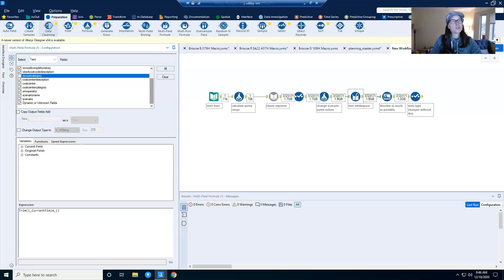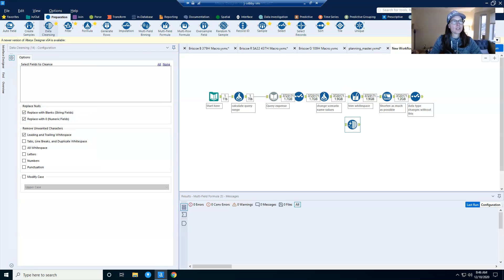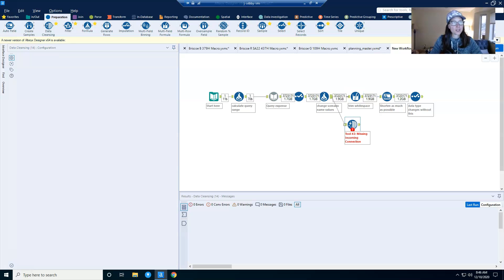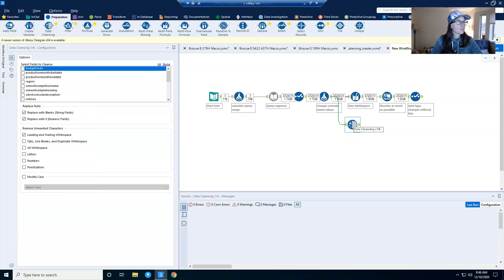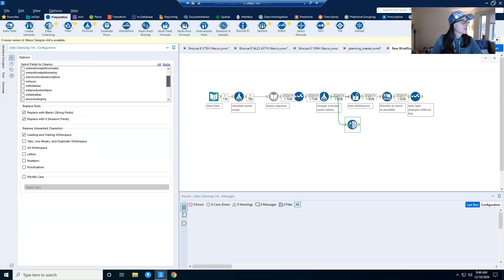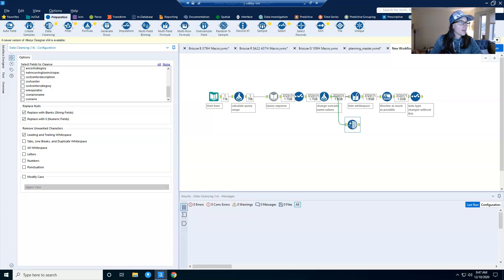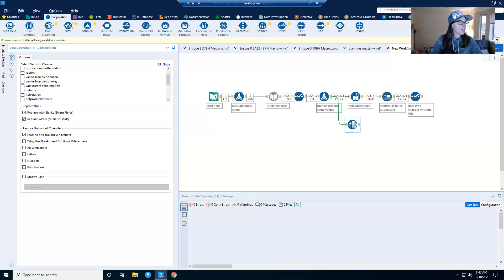I used to use this data cleansing tool for this task. However, if you go into the data cleansing tool, you'll notice that there is no option in here for dynamic or unknown.